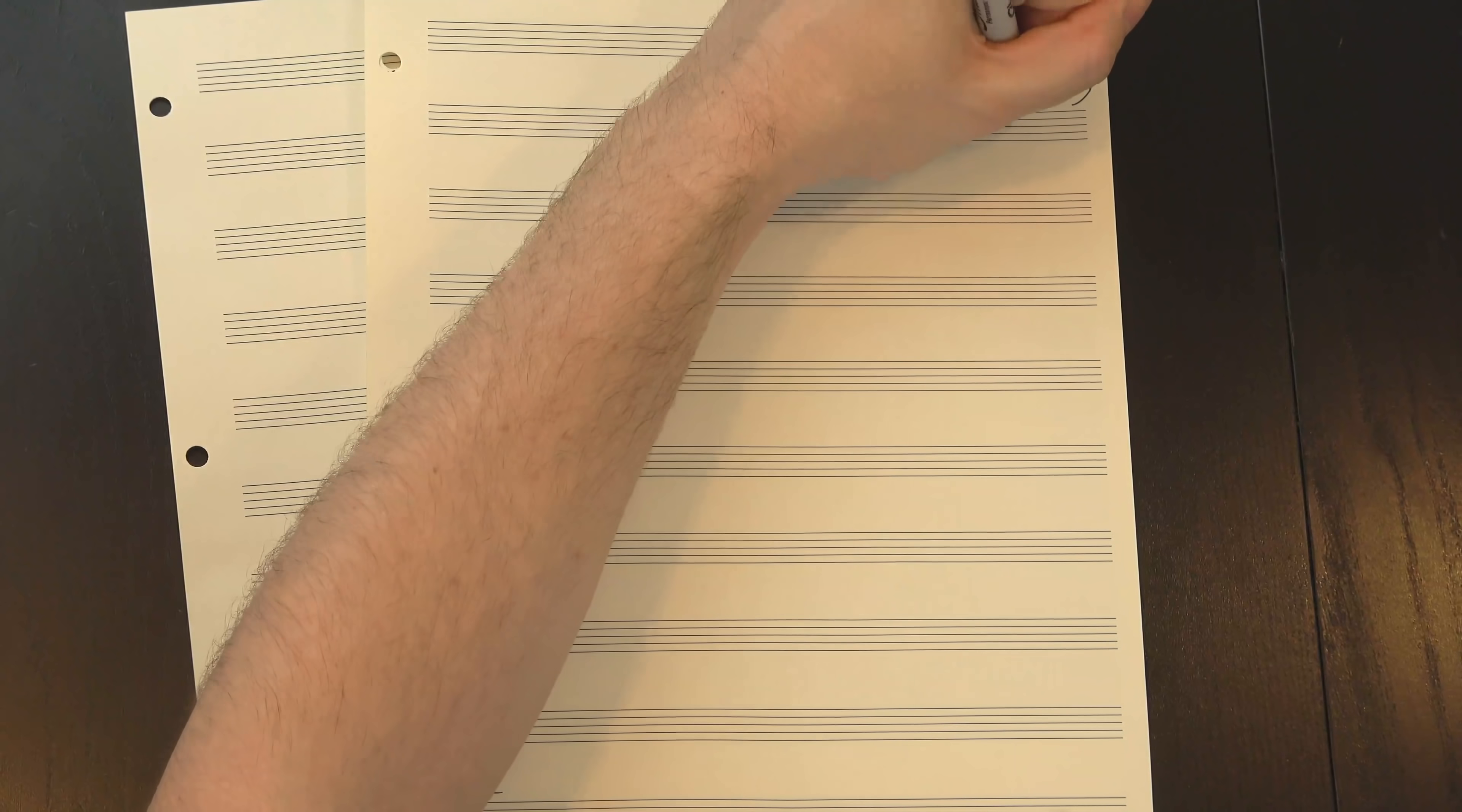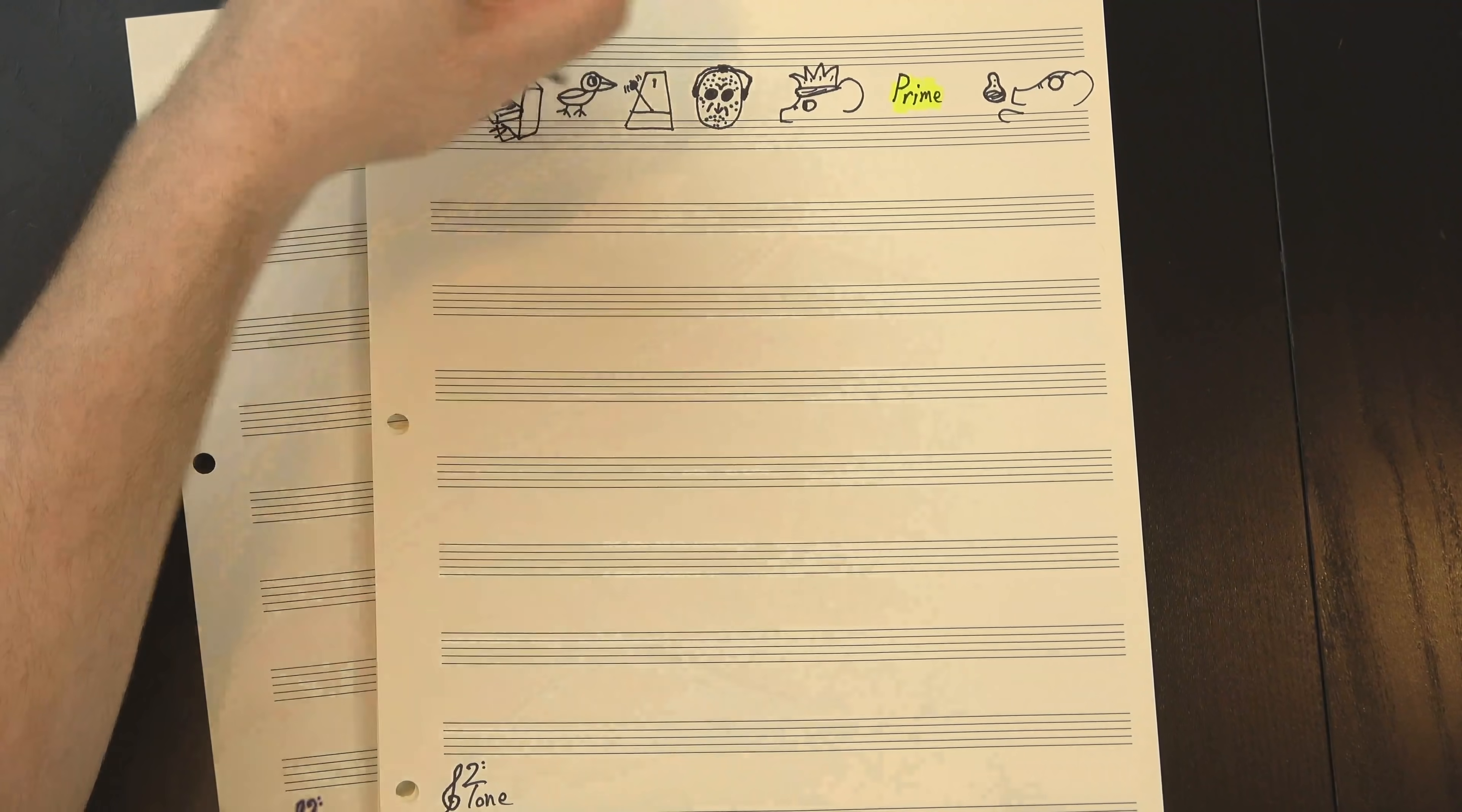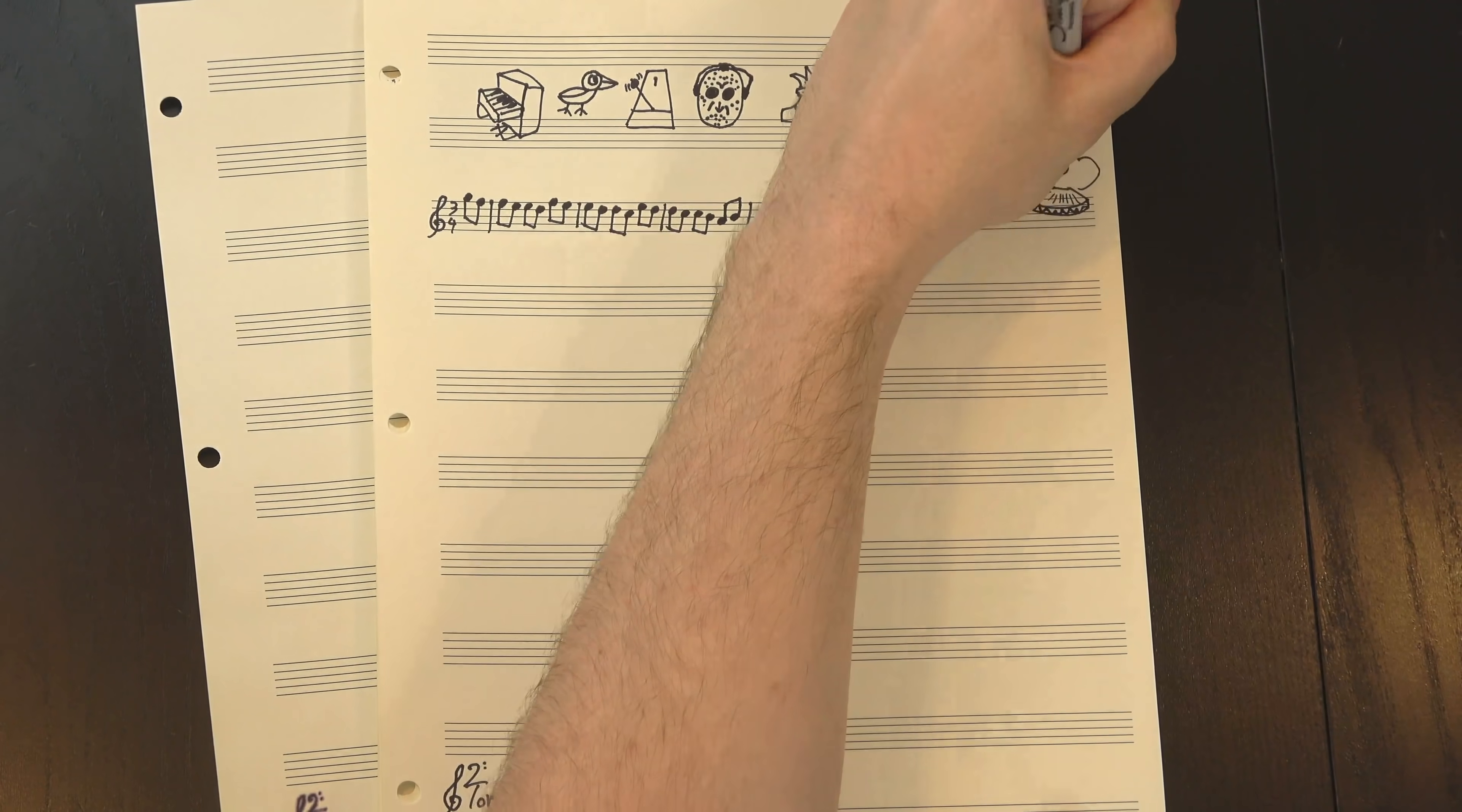The experimental design was pretty straightforward. First, they played what they call a prime, which is basically just a short piece of music designed to get you thinking about a specific style. These primes were constructed using as many stylistic cues as possible, including rhythm, melody, instrumentation, and a whole lot more. If they wanted you to think classical music, they'd play this... which, yeah, pretty classical.